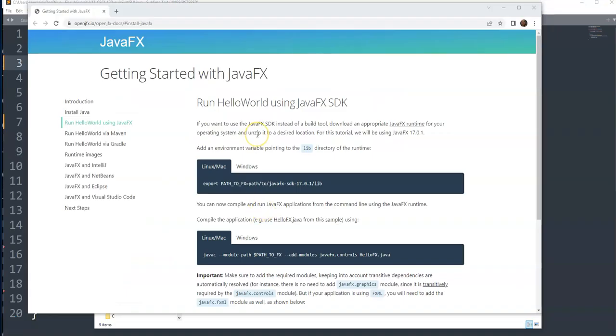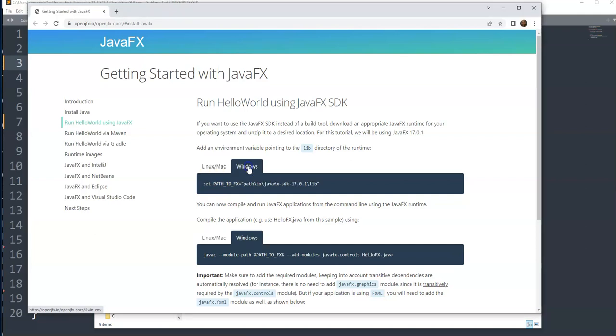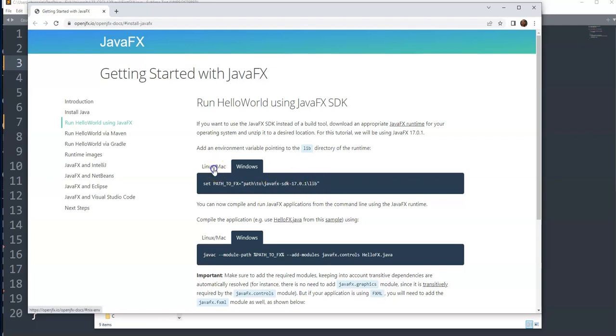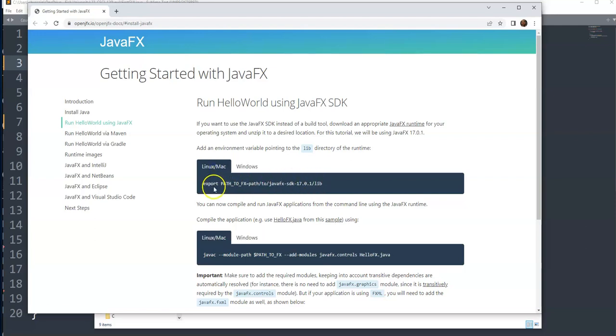After downloading, we need to set our path to it. For example, for Windows we have to set our environment variable PATH_TO_FX to all this part where we downloaded it. For Mac and Linux, let's do for Windows.